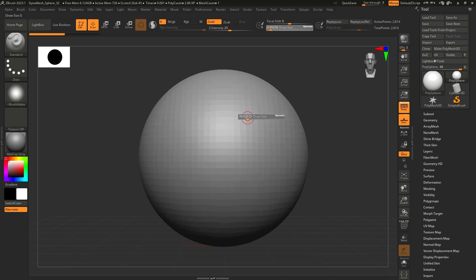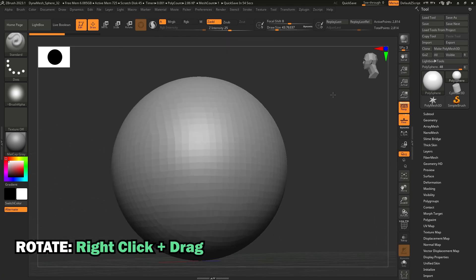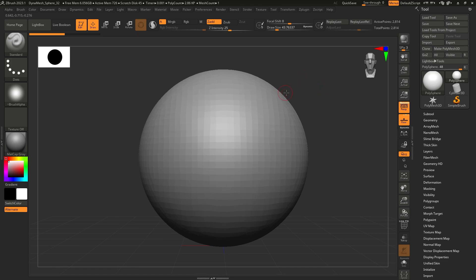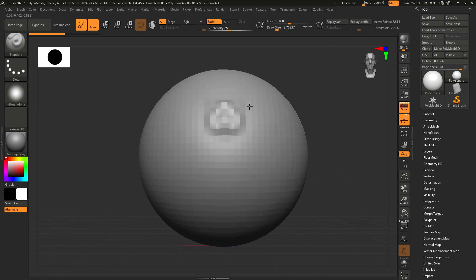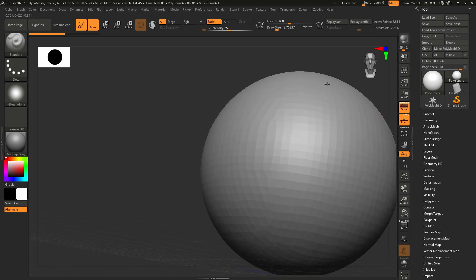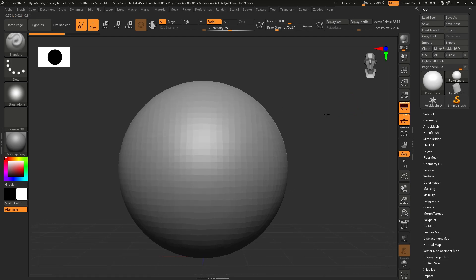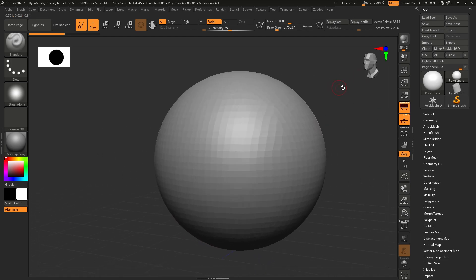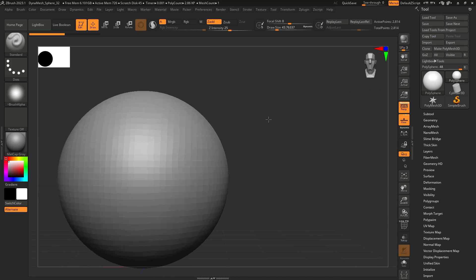Before we start sculpting, one of the most important things to get to grips with is navigation. To rotate your camera, it's right-click and hold — you don't have to press any buttons. Or you can left-click outside of the mesh; if you left-click on the mesh you start sculpting, but outside you can rotate it. This is mainly useful when you're using a pen — you can still use left-click outside and rotate.